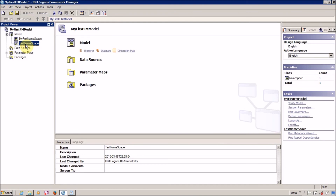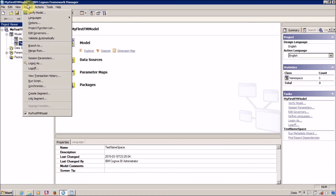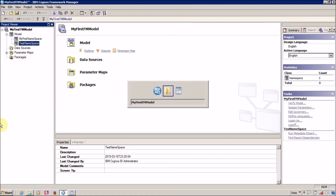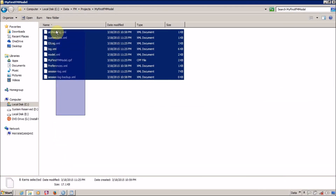I will explain all this in coming videos. This was just a brief overview of all the available files in your FM project folder. I hope you are now able to understand and explain what files are located in your FM project. If you like this video, don't forget to subscribe and click the like button. Feel free to share with your friends, and see you in the next Framework Manager video.